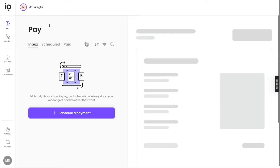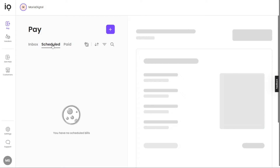When you access the Melio Payments dashboard, you'll notice its simplicity, as it primarily consists of a left navigation panel. This panel includes various tabs that allow you to navigate through different sections of the dashboard. Under the Pay tab, you can efficiently manage your payment bills. Within this section, you can access your inbox, add new bills, select the payment method, and schedule delivery dates to ensure your vendors get paid according to their preferences. You can also view your scheduled and paid bills for easy tracking.